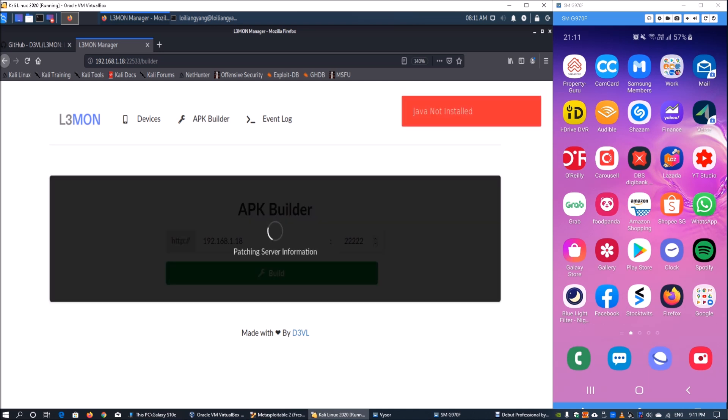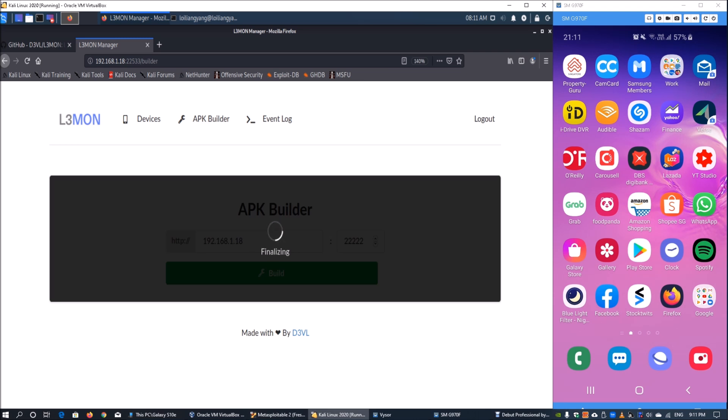There are some error messages coming out because of problems checking the Java version, but no worries. Once we hit the finalizing stage we'll have the APK file.